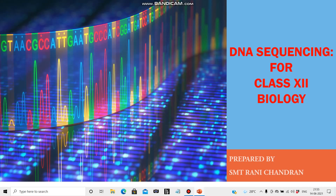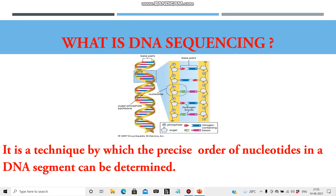Hi everyone. In this video I am going to give you a basic idea and fundamentals of DNA sequencing, i.e. dideoxy sequencing of DNA. What do you mean by DNA sequencing? It is a technique by which the precise order of nucleotides in a DNA segment — the order of nitrogenous bases in a DNA segment — can be determined.